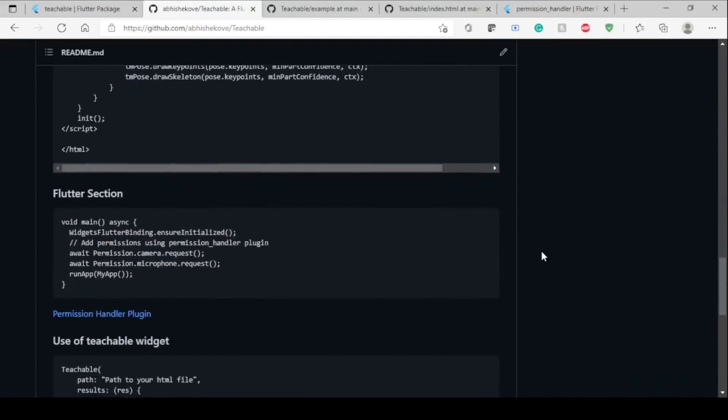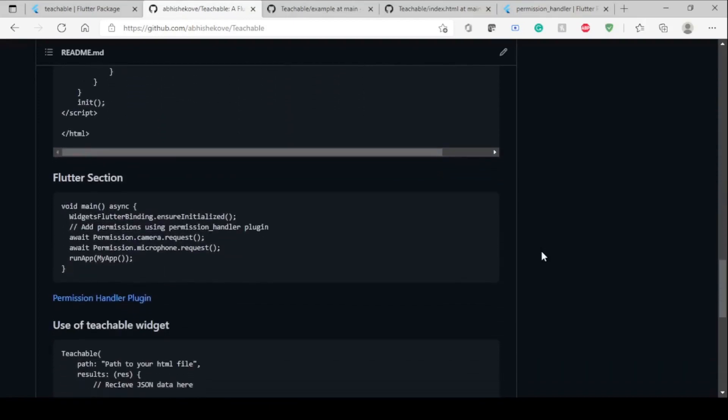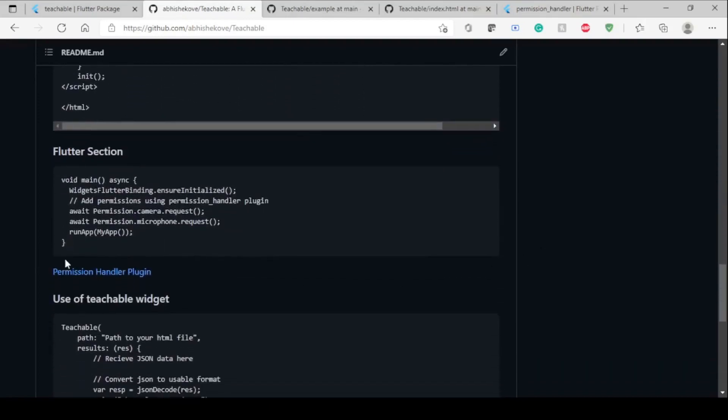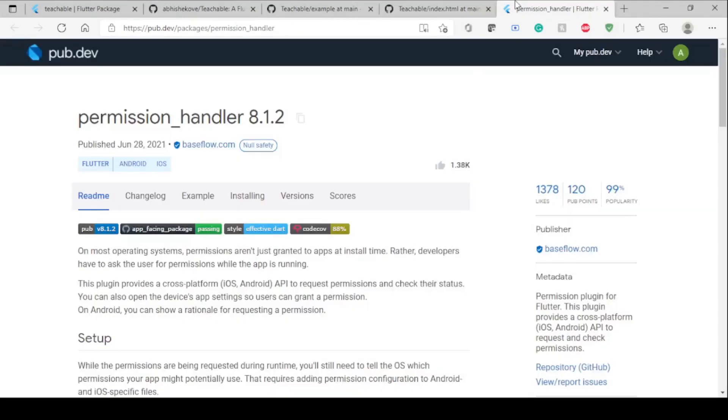Once you do this, the next thing is you have to get the permission handler plugin. It's currently in version 8.1.2 at the time of recording, but at your time you have to use the most recent version.